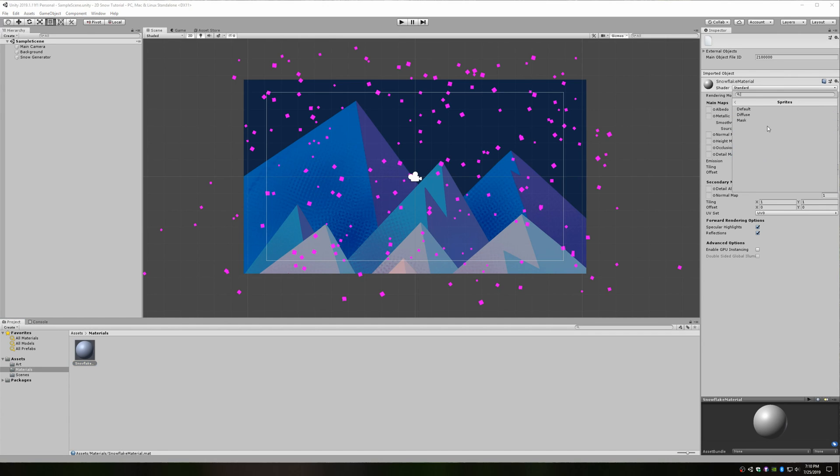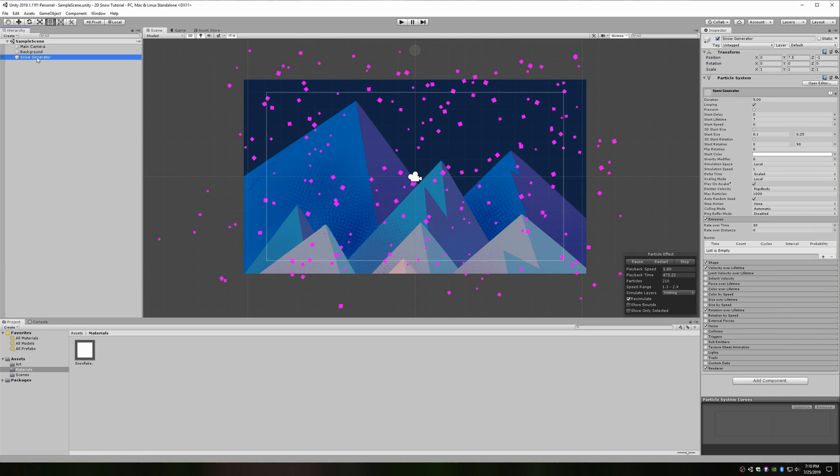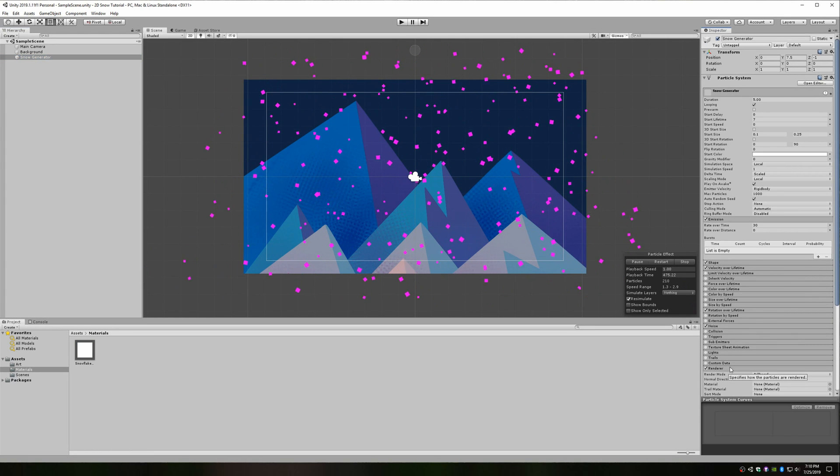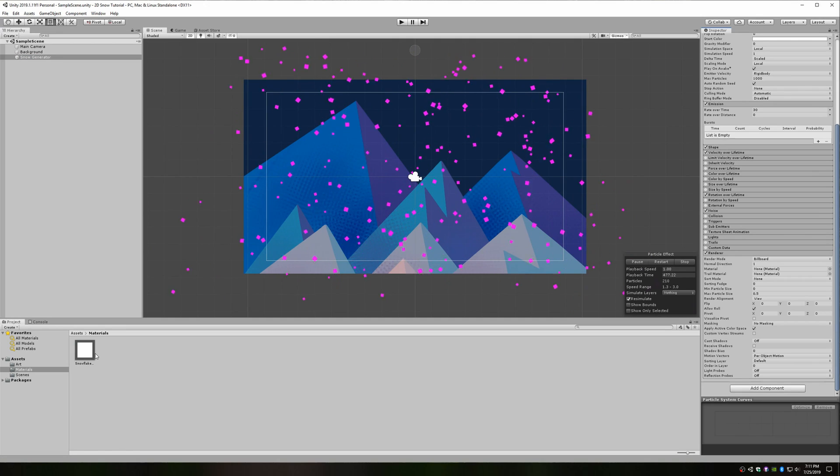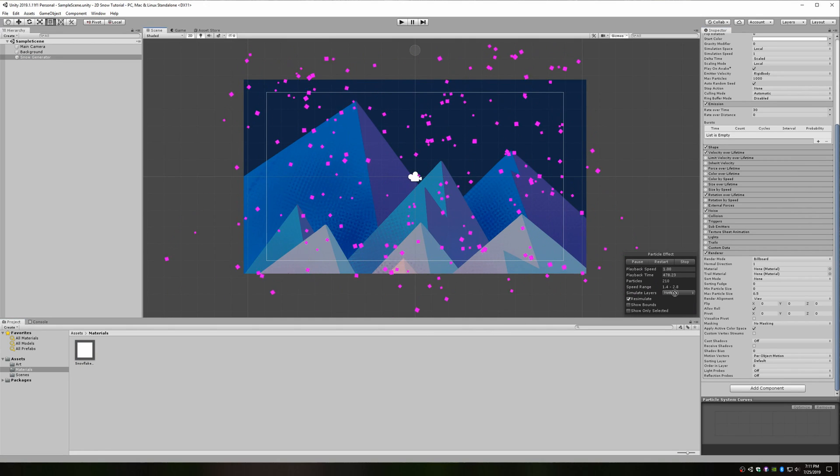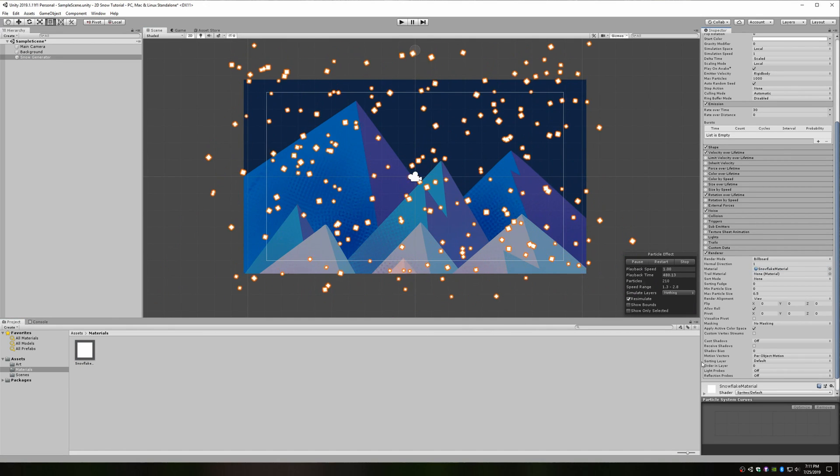Go back to the inspector for your snow generator game object. Open the renderer section at the bottom of your particle system component and drag your material in. Now, your snow is white.